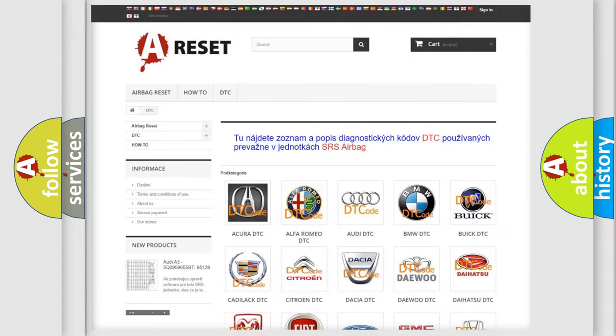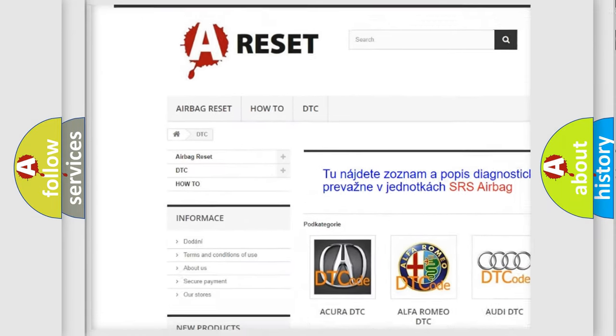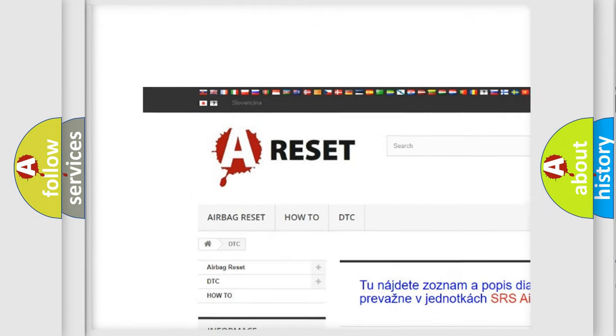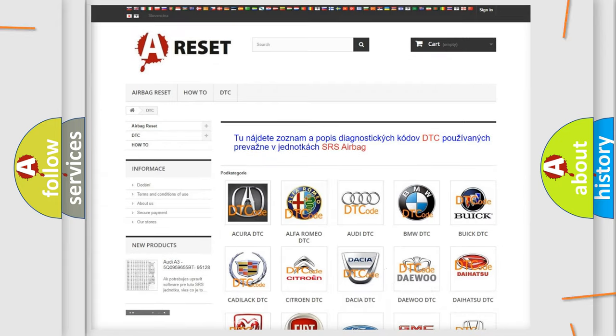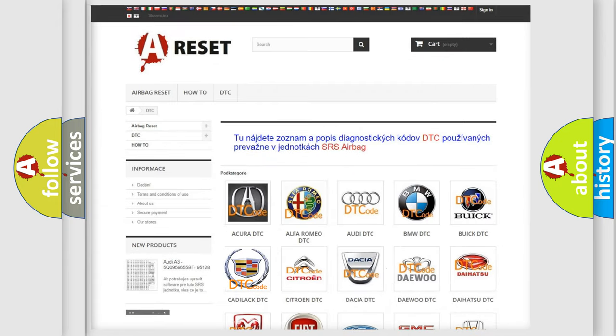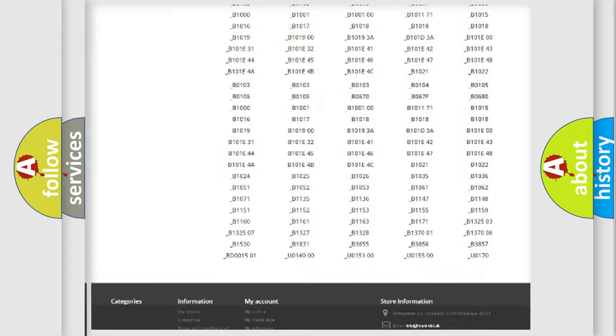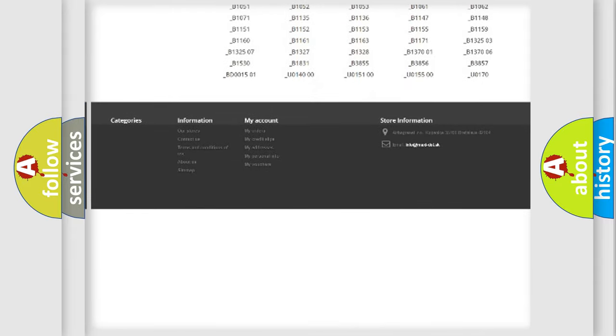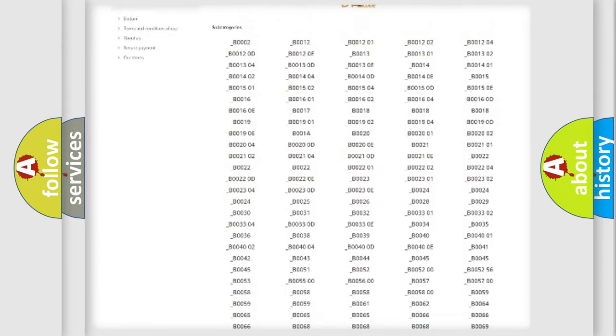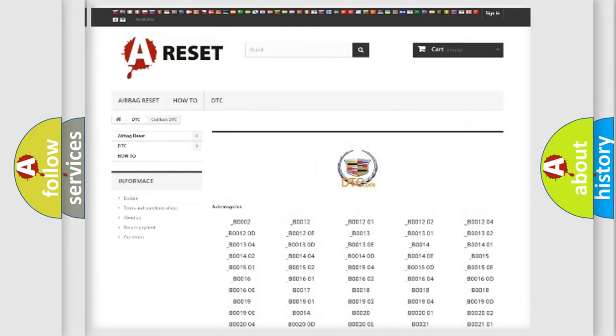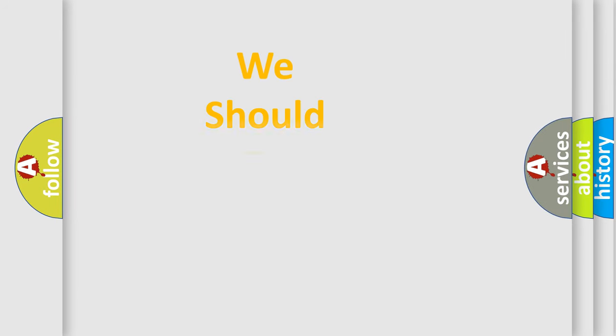Our website airbagreset.sk produces useful videos for you. You do not have to go through the OBD2 protocol anymore to know how to troubleshoot any car breakdown. You will find all the diagnostic codes that can be diagnosed in Cadillac vehicles, and many other useful things.